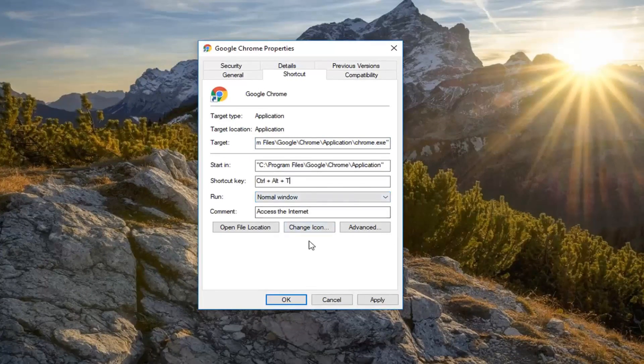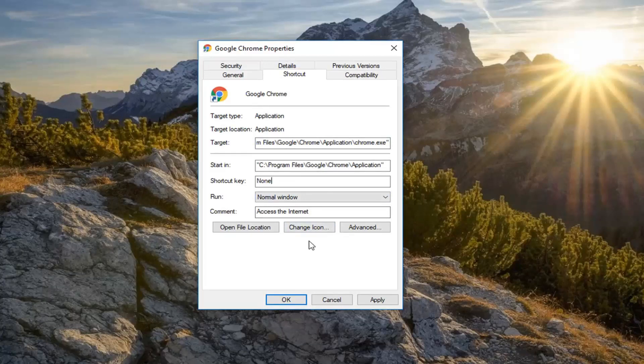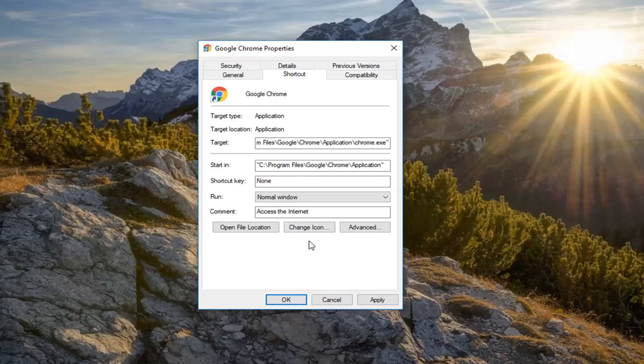So then you can change it to whatever letter you want. So just type anything from A to Z. I personally would recommend avoiding something that's either C, V or P. So I would recommend any other letter preferably.